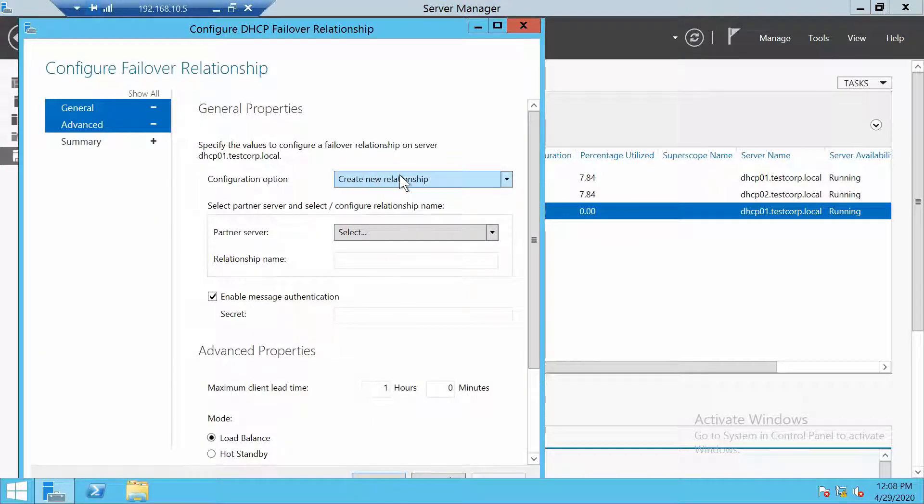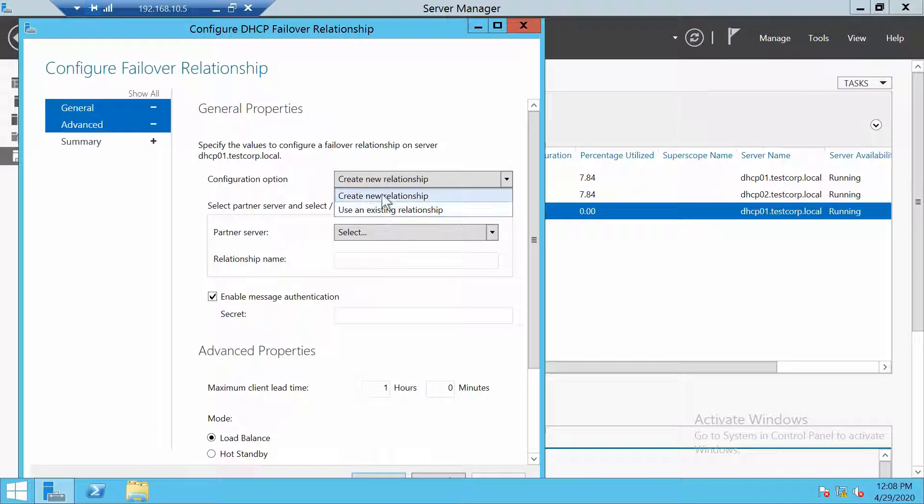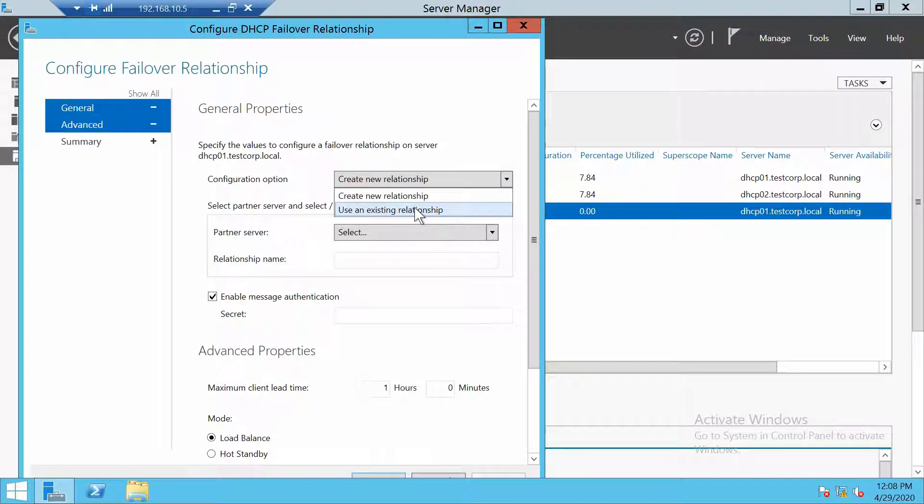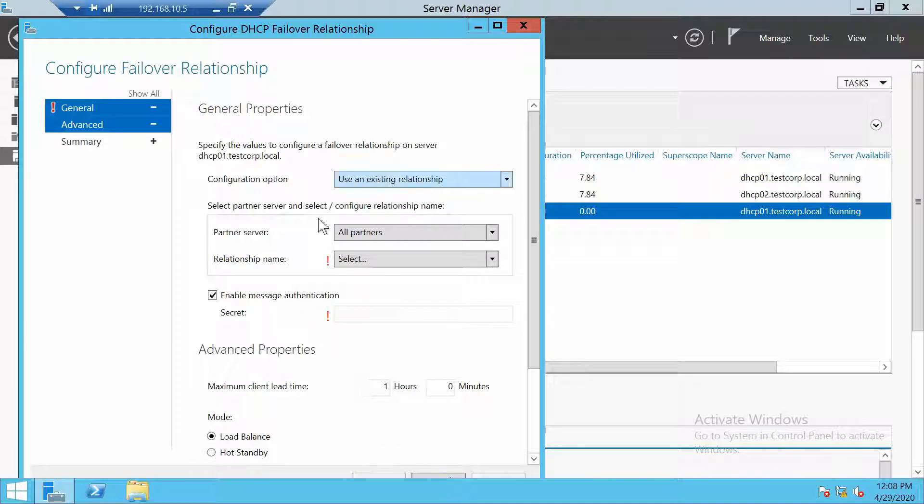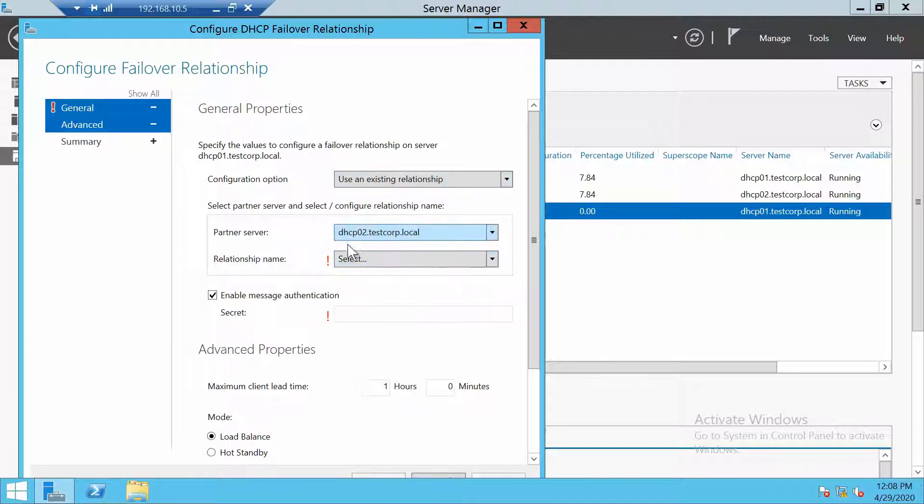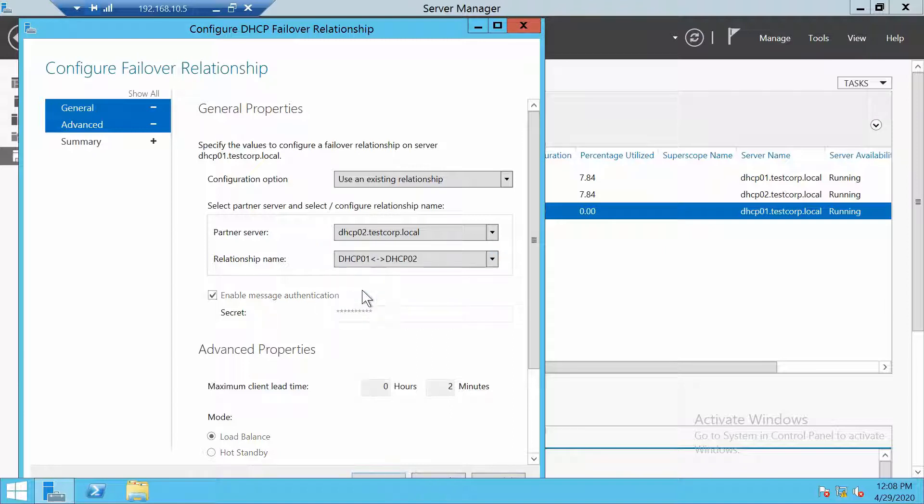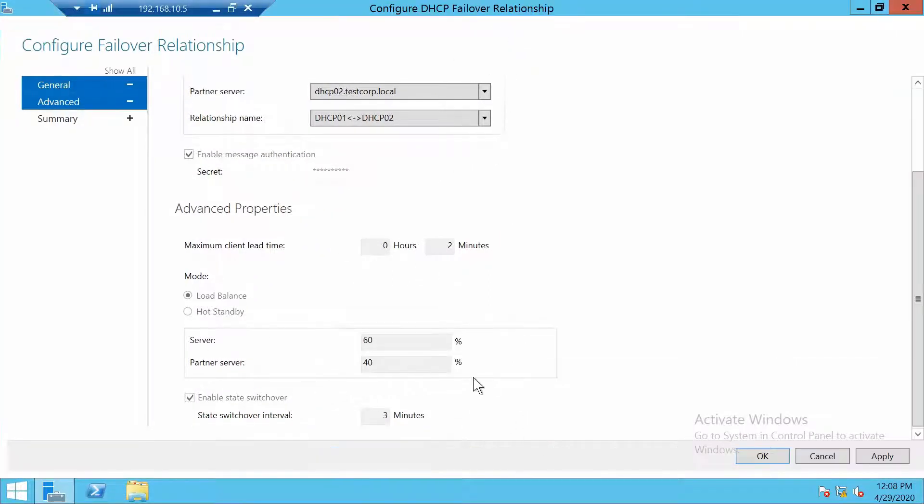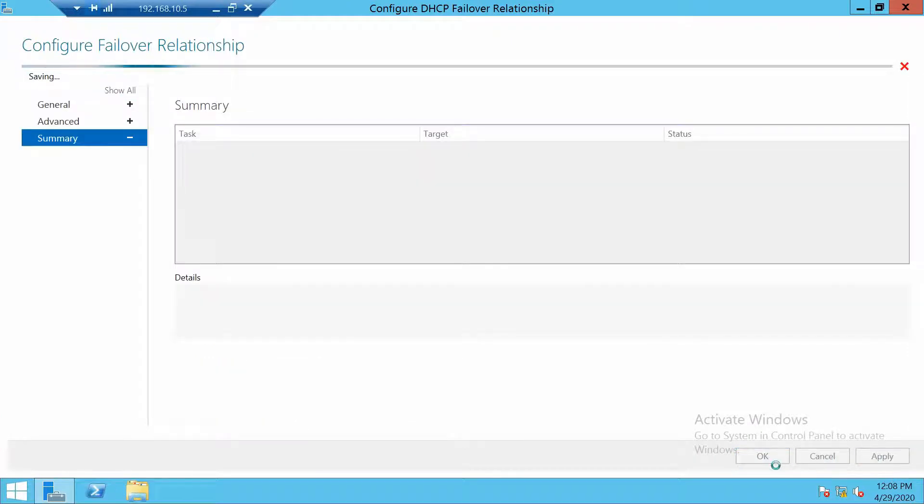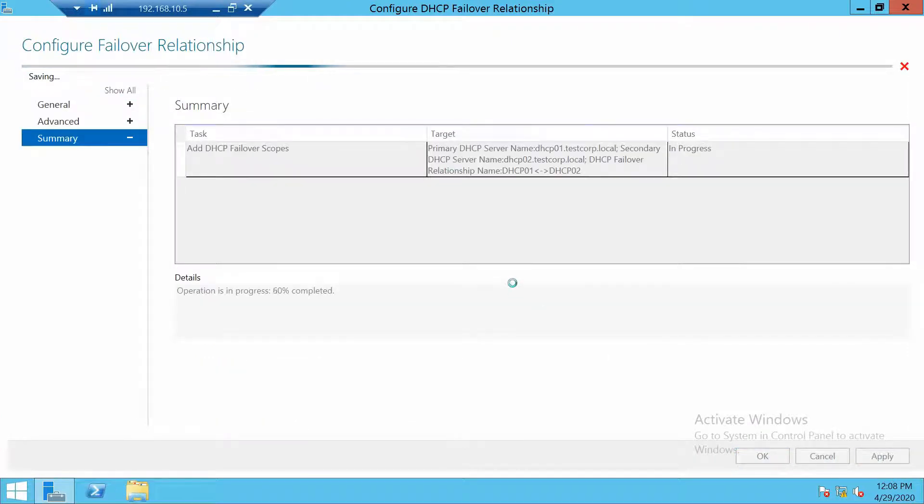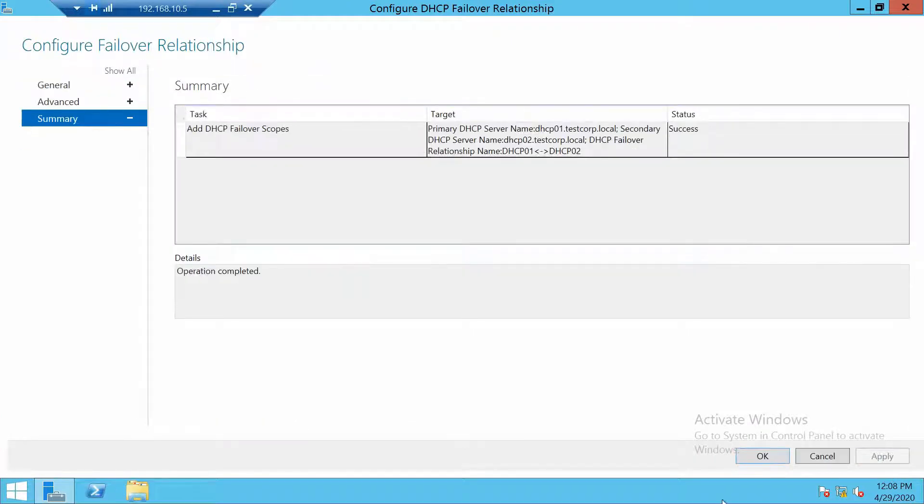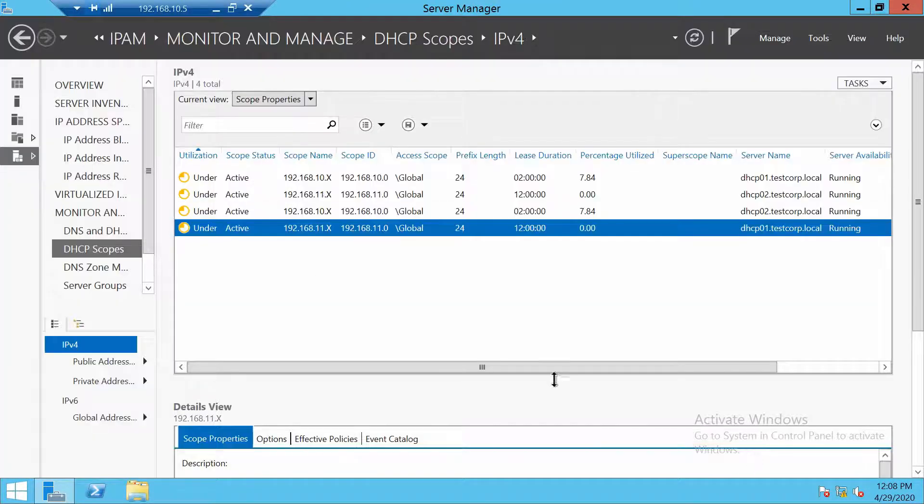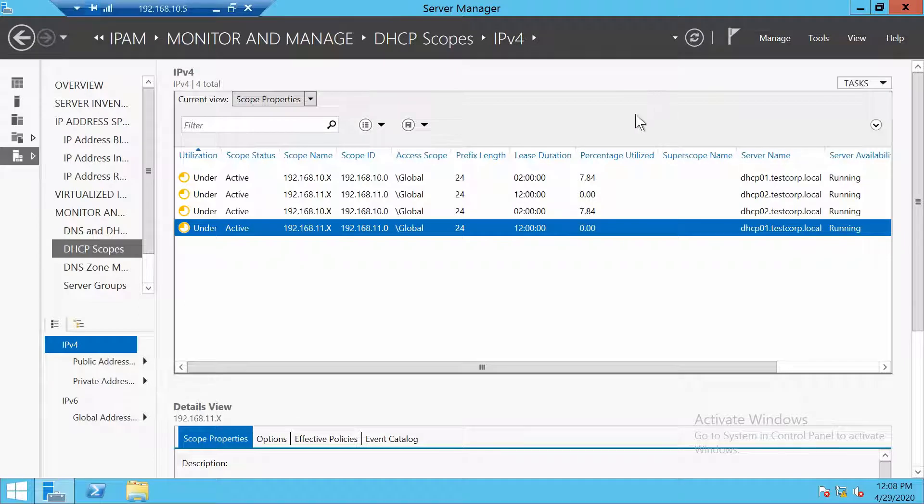And here it's very simple. We have to either create a new relationship or use an existing one. I will use an existing one. The partner will be DHCP02 and I will choose this relationship which covers the rest of the settings. I just have to apply and everything is done.